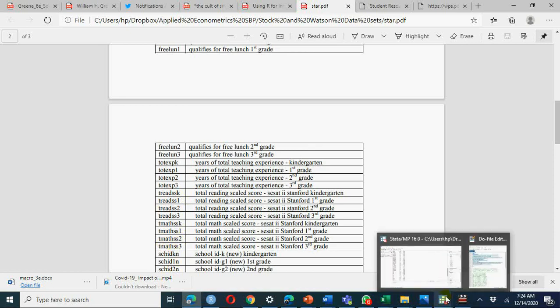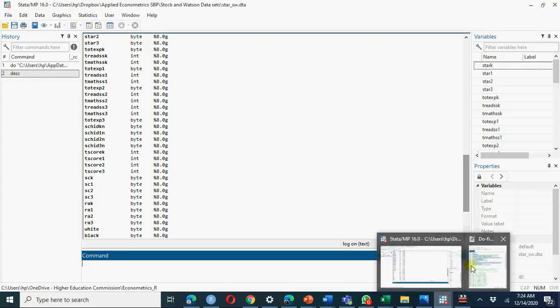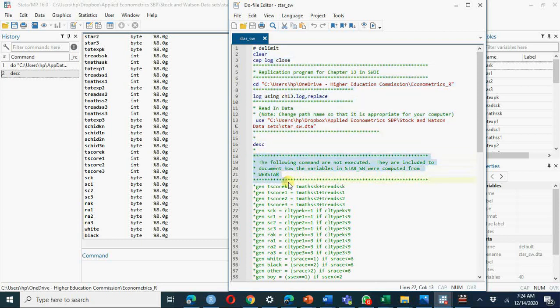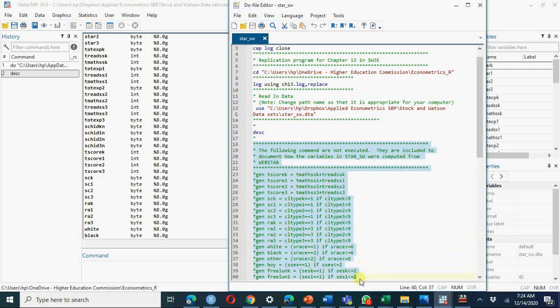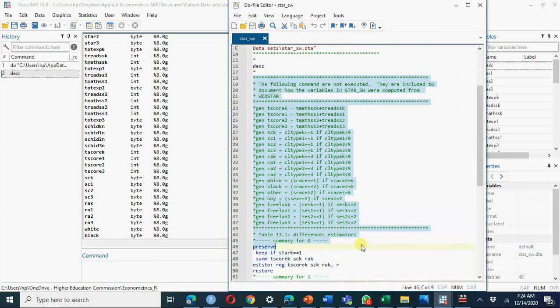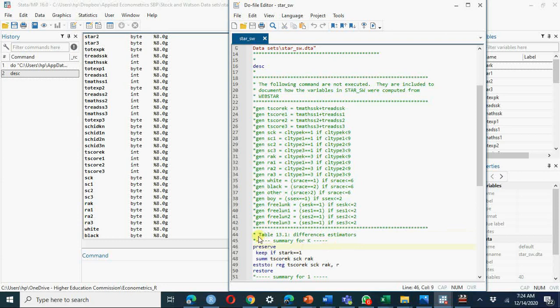Go to your Stata file again. Now we'll run these results, we have do file already with us. You can run this command, describe these variables. These variables have been constructed using web STAR data and Stock and Watson data have already generated these variables. If you want to generate these variables on your own you can go with that.